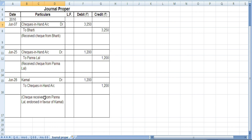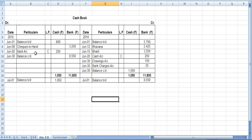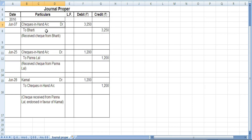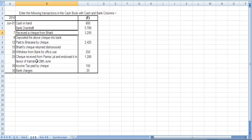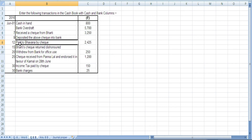Checks in hand account debit to Bharti 3250. You are receiving checks in hand. Now the same check was deposited on the 9th. On June 9, you write 'to checks in hand' and enter 3250 in the bank column — because you are giving the check into the bank, so you write checks in hand as the giver.